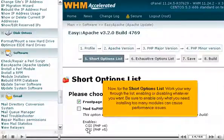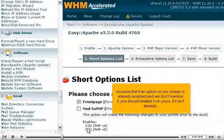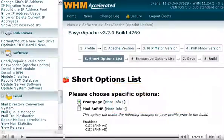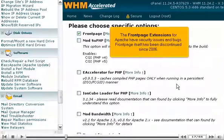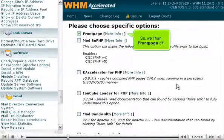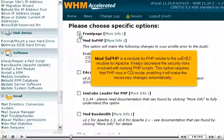Now, for the short options list. Work your way through the list, enabling or disabling whatever you want. Be sure to enable only what you need — installing too many modules can cause performance issues. Assume that if an option on our screen is already enabled and we don't mention it, you should enable it on yours if it isn't already. You'll have to confirm most options. The FrontPage extensions for Apache have security issues and bugs, and FrontPage itself has been discontinued since 2006, so we'll turn FrontPage off. ModSUPHP is a module for PHP similar to the SUExec module for Apache — it helps decrease the security risks involved with running PHP scripts. This option requires that PHP runs in CGI mode, and enabling it will make the necessary changes automatically.